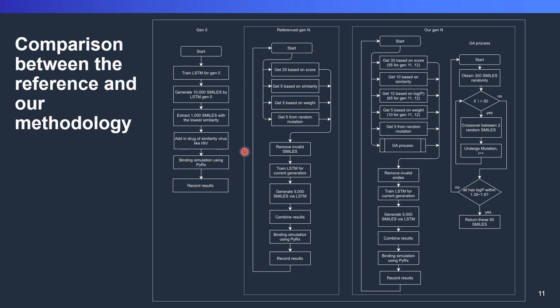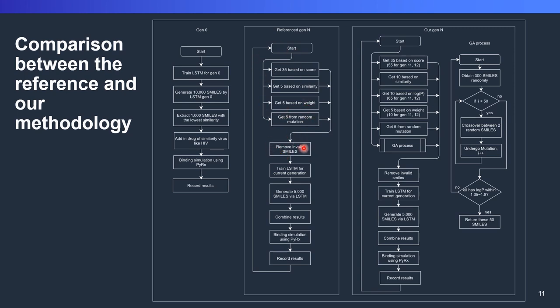In the original author, for generation 1 to generation N, it will start by getting 30-35 molecules based on the best score. The score is the binding score. We get from here 35 based on the binding score. Then we get 5 based on their similarity, get 5 based on the weight, and get 5 based on random mutations. After we select all here, we remove all the invalid smiles.